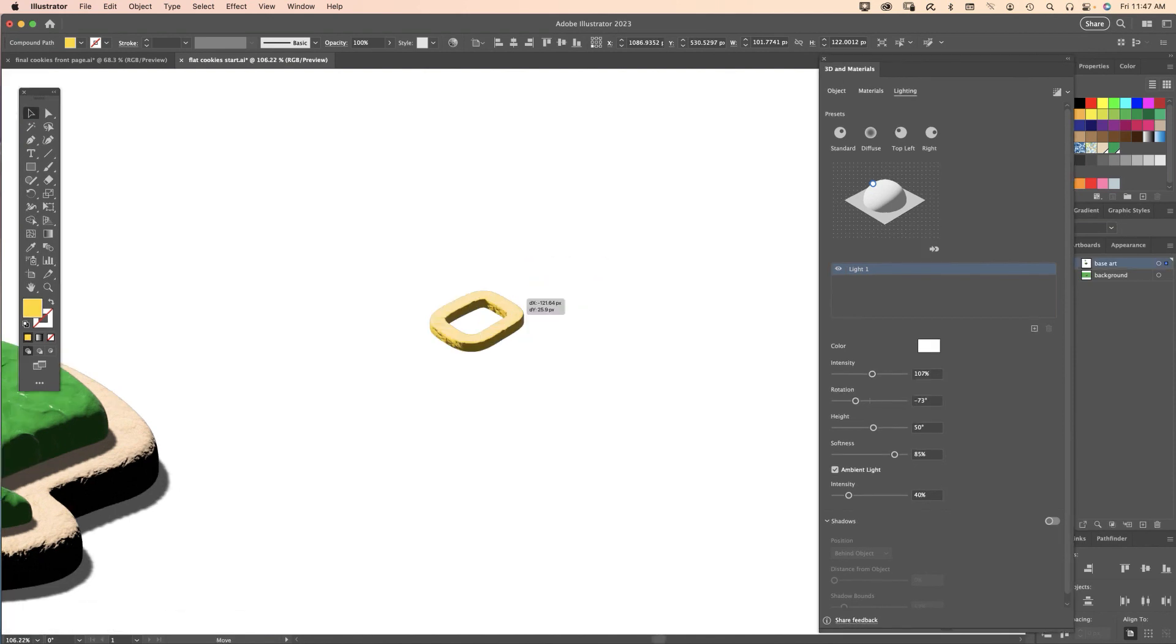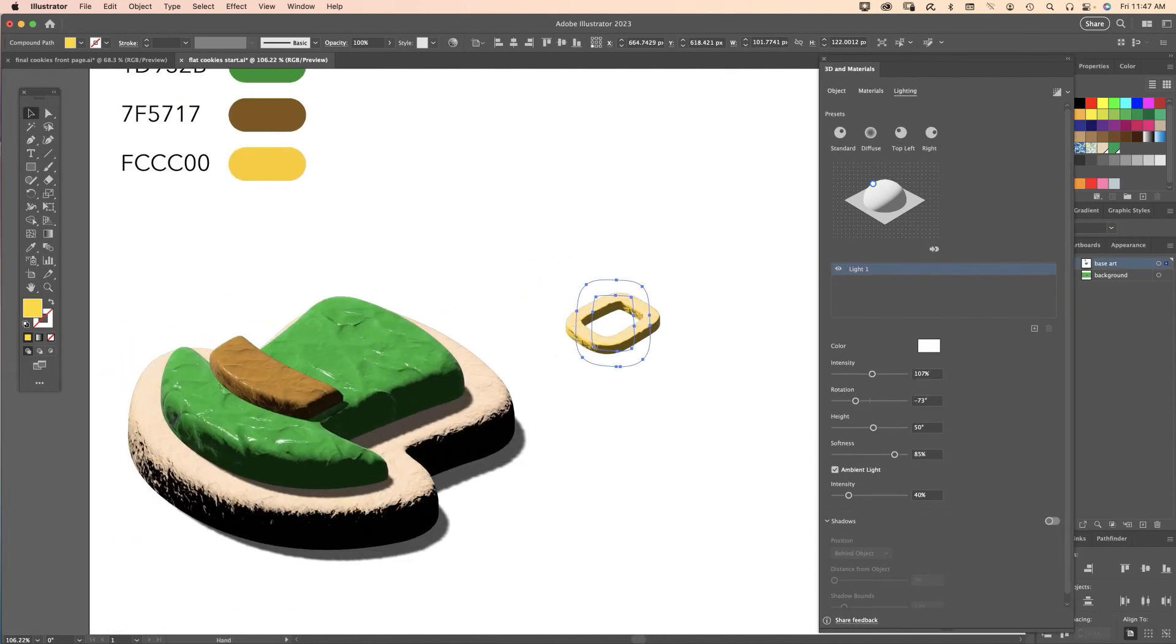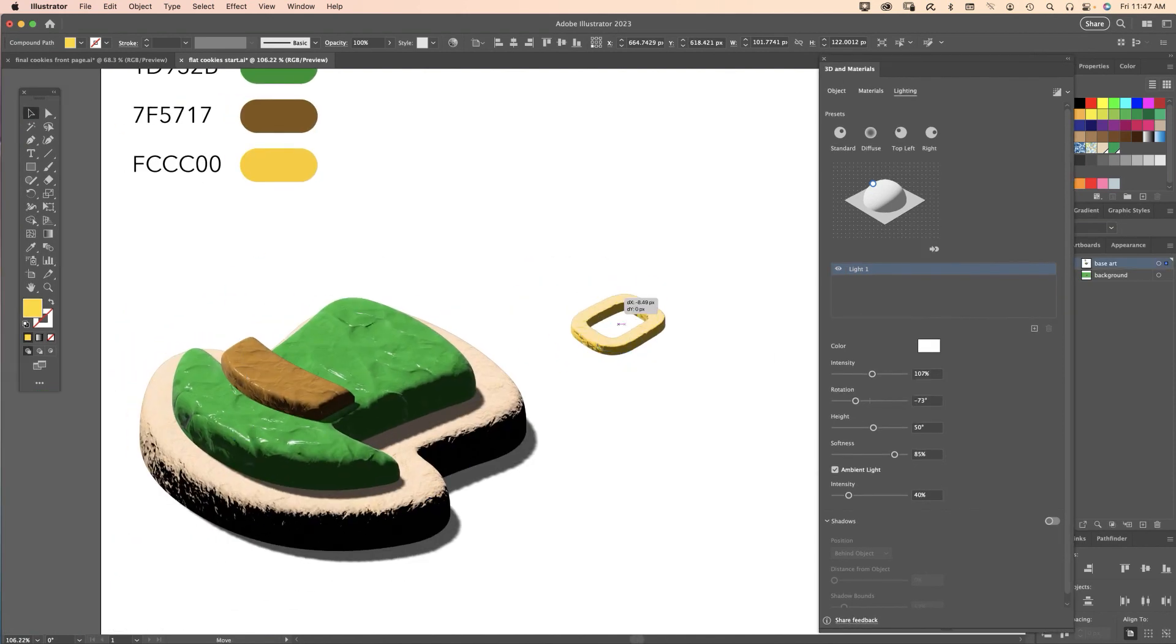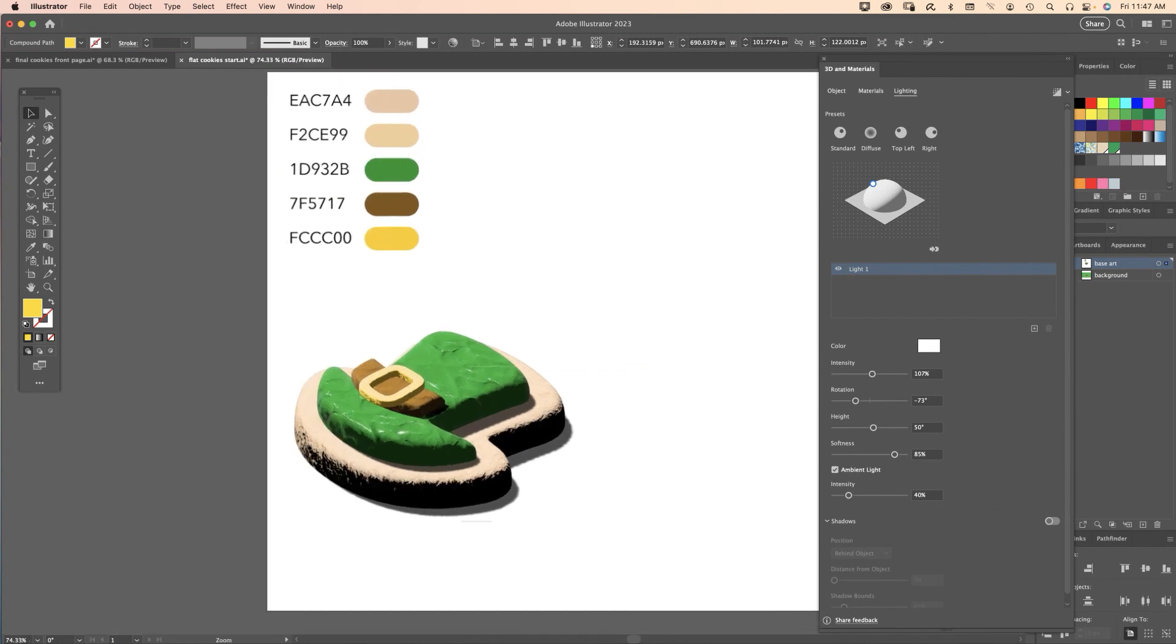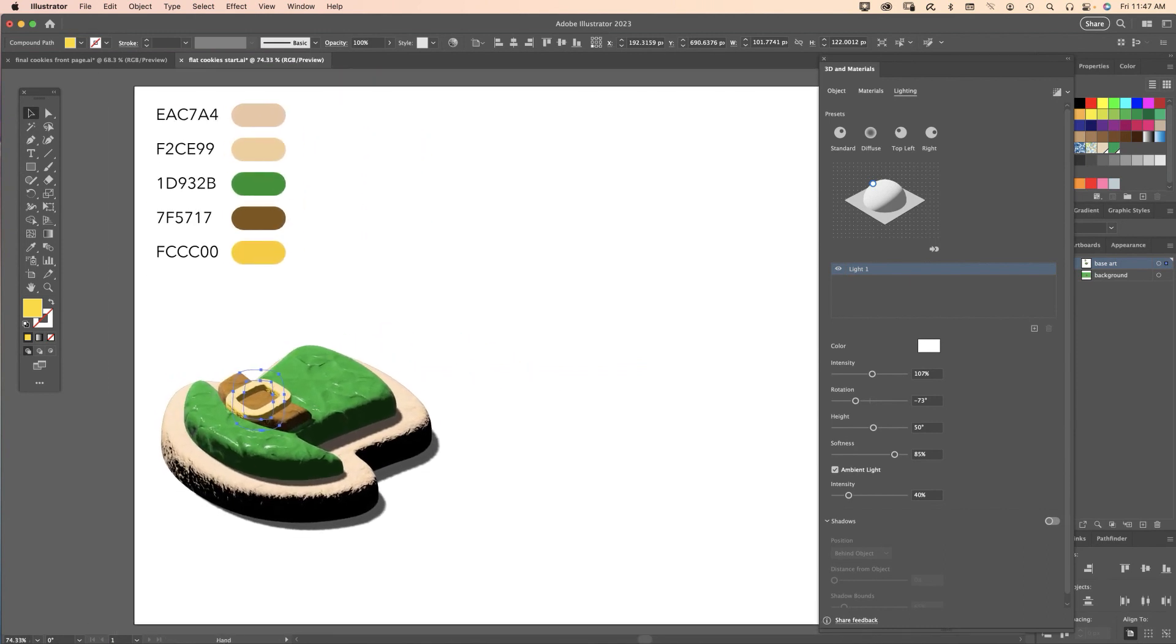I'm going to drag that buckle over to the hat here. Starting to look good but we just need to render it.